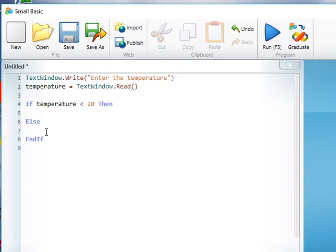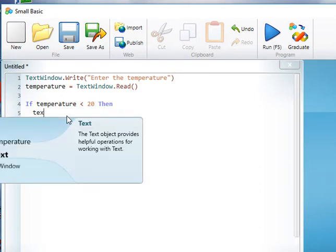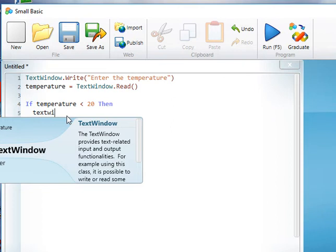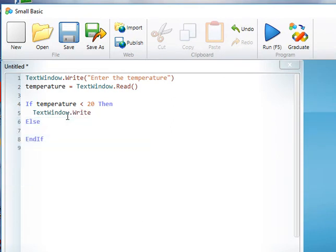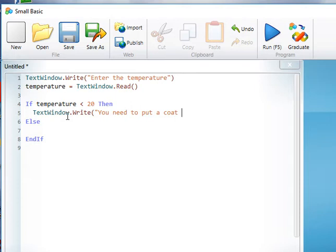In this case we're going to do TextWindow.Write and the instruction is you need to put a coat on.